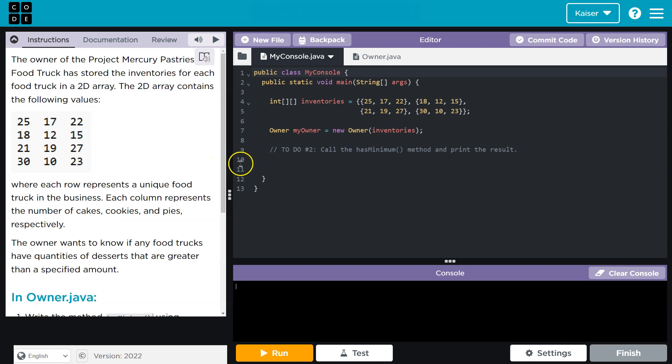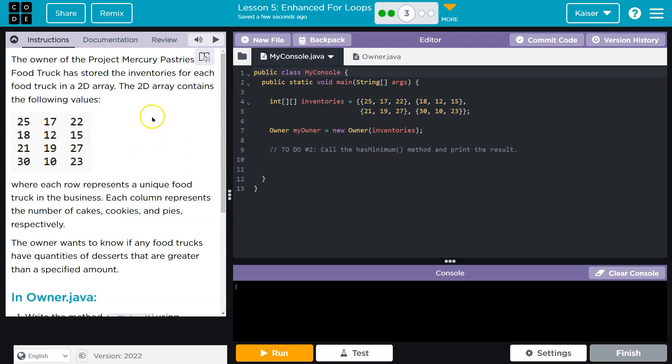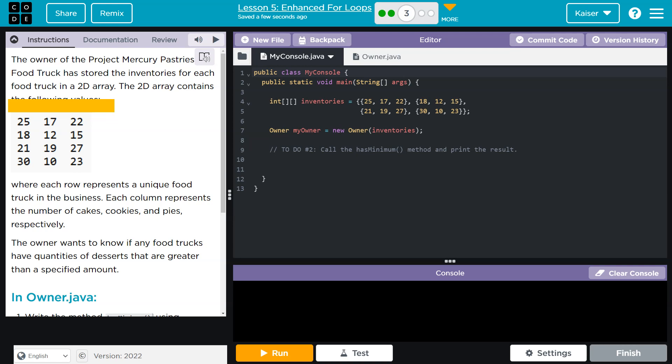I'll go ahead and do option A. Let's see what we have. The owner of Project Mercury Pastries food truck has stored the inventories for each food truck in a 2D array. A 2D array contains the following values and like I always say with this, right? So we have three columns and three rows.